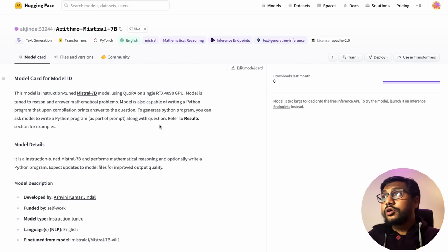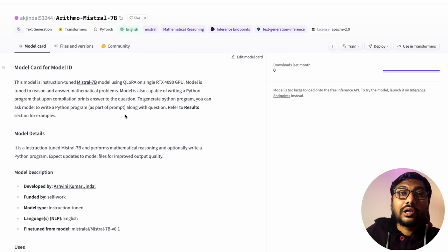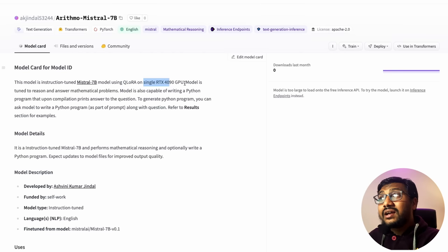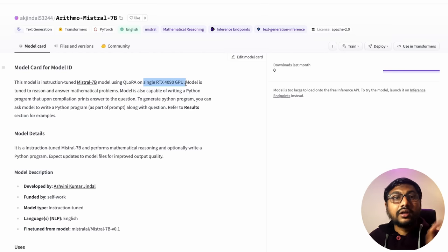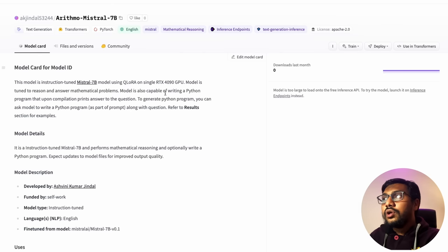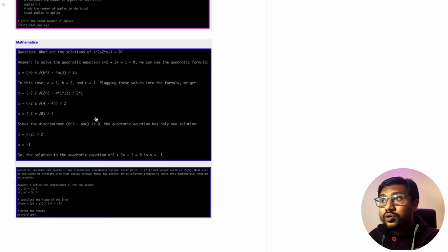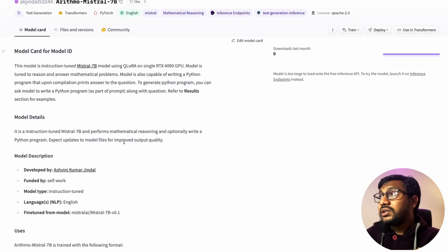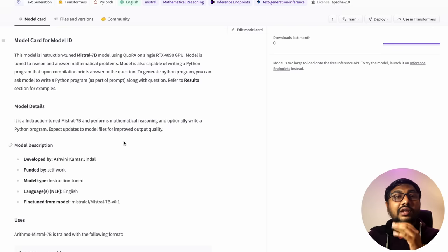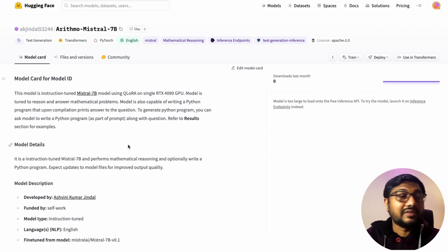Arithmo is a Mistral 7 billion fine-tuned model by Ashwini Kumar Jindal, focused on making Mistral better at math. Interestingly, it was trained using QLoRA on a single RTX 4090 — consumer-level hardware. The model is tuned to reason and answer mathematical problems, showing that even with QLoRA on a single GPU, you can fine-tune a model for domain-specific tasks effectively.